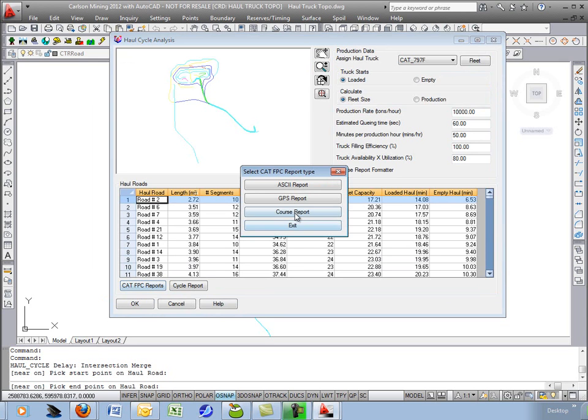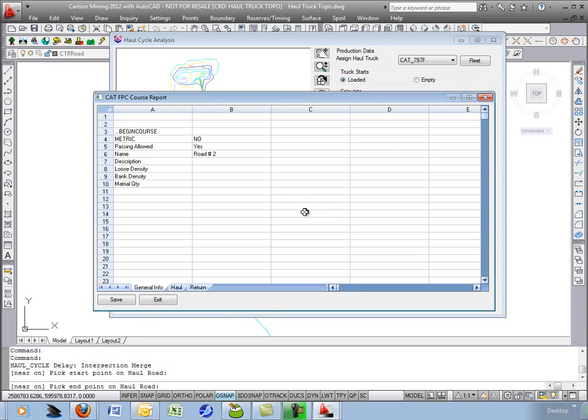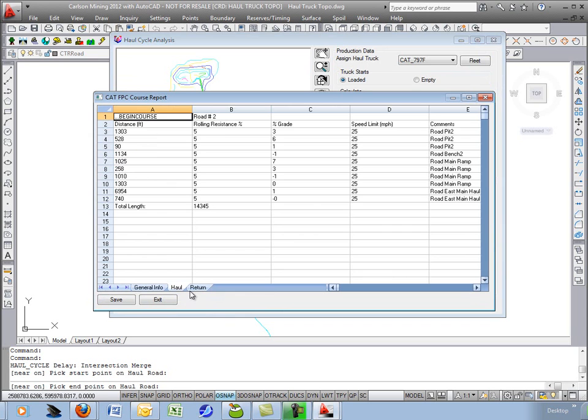And then the last CAT is the course report. Showing you the general, the haul, and the return information.